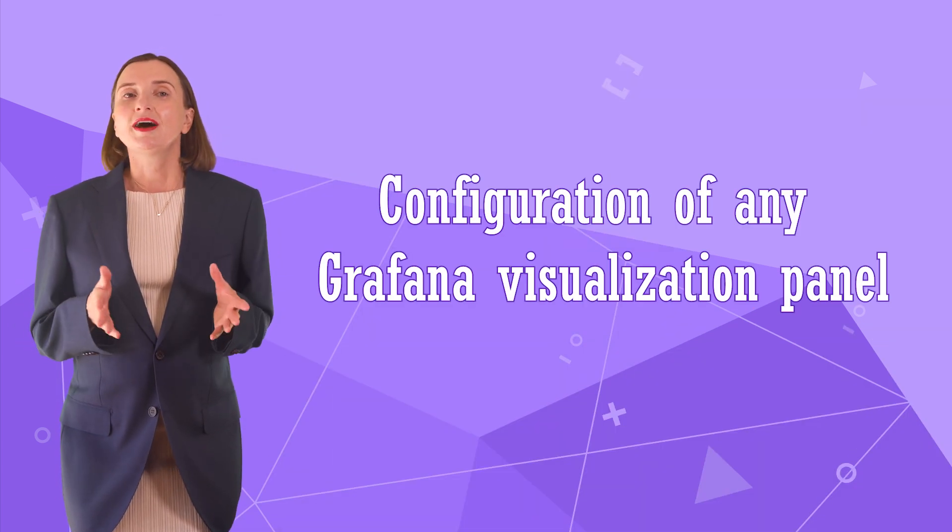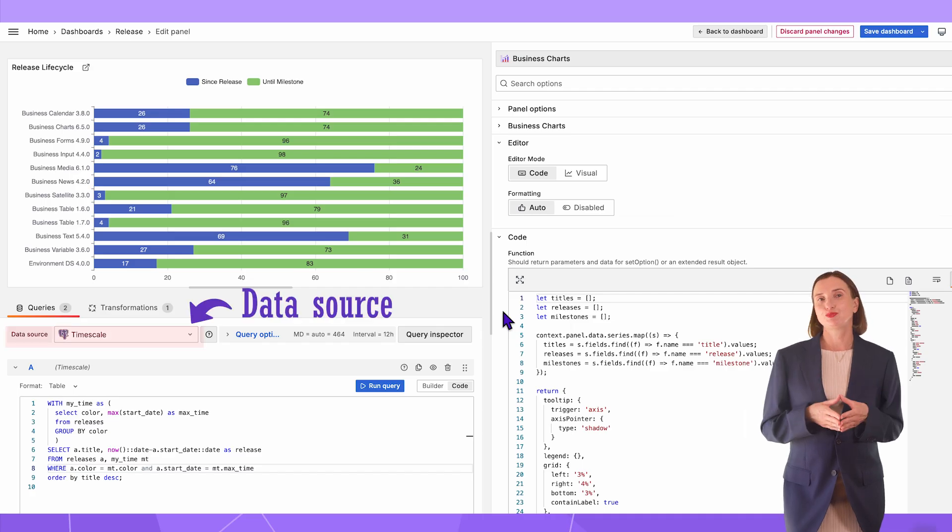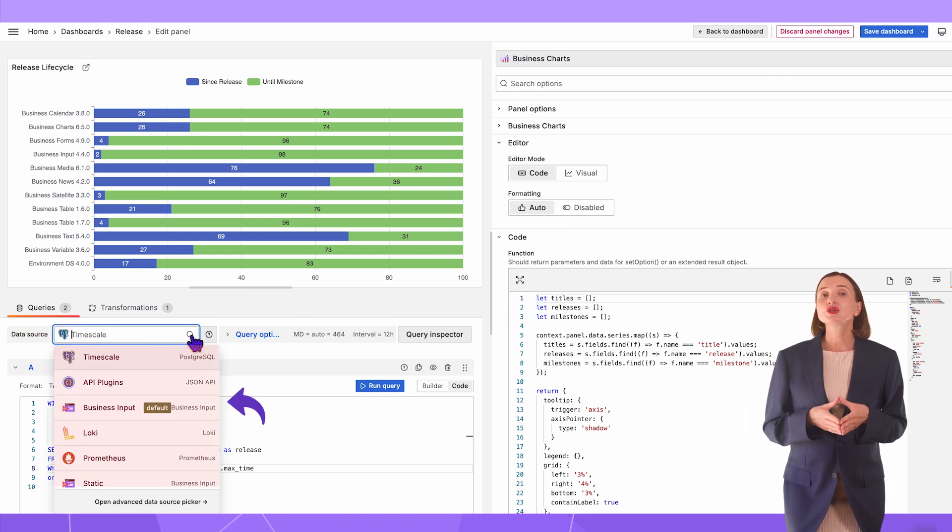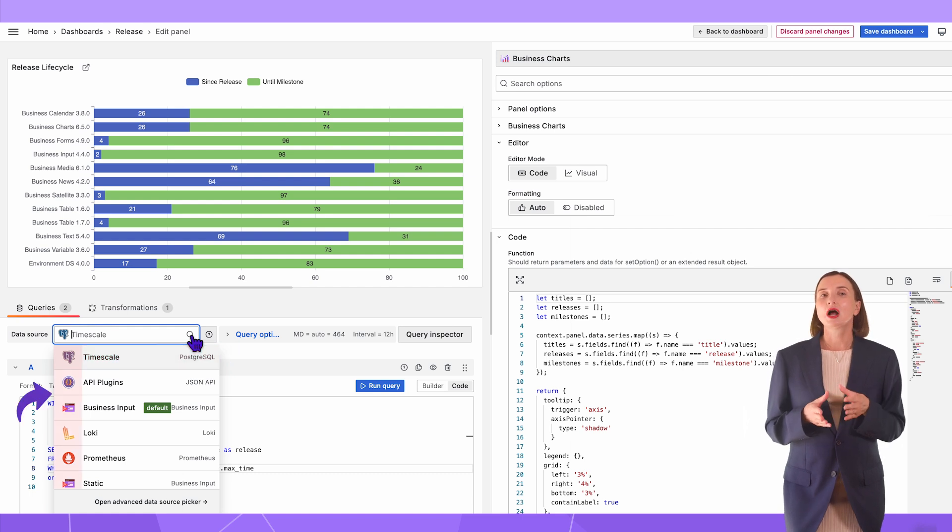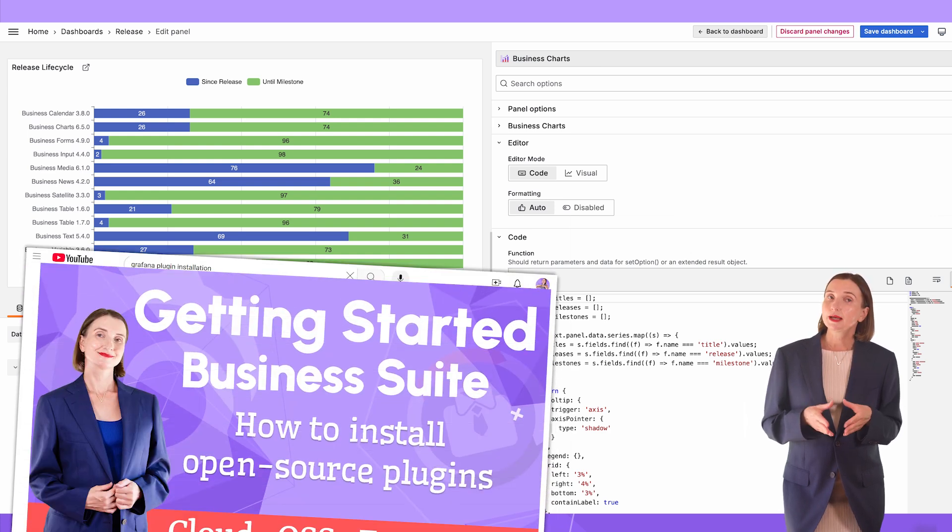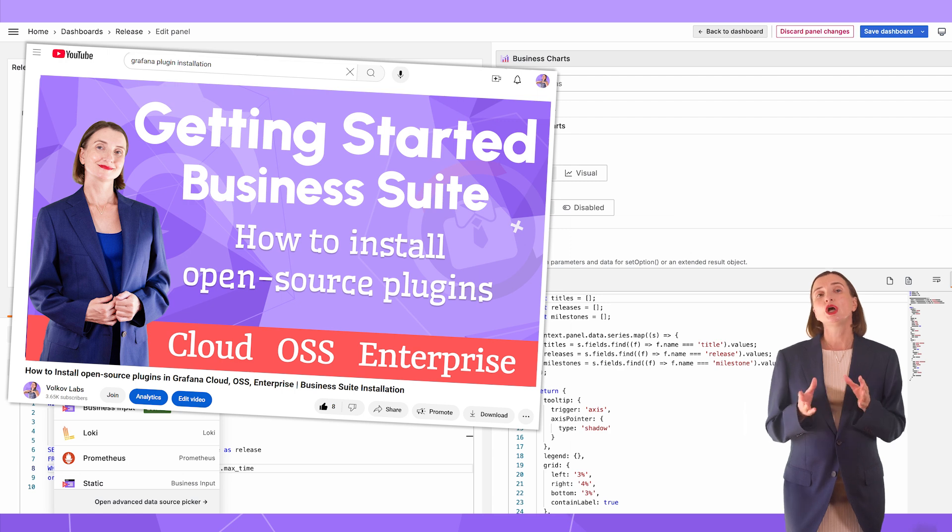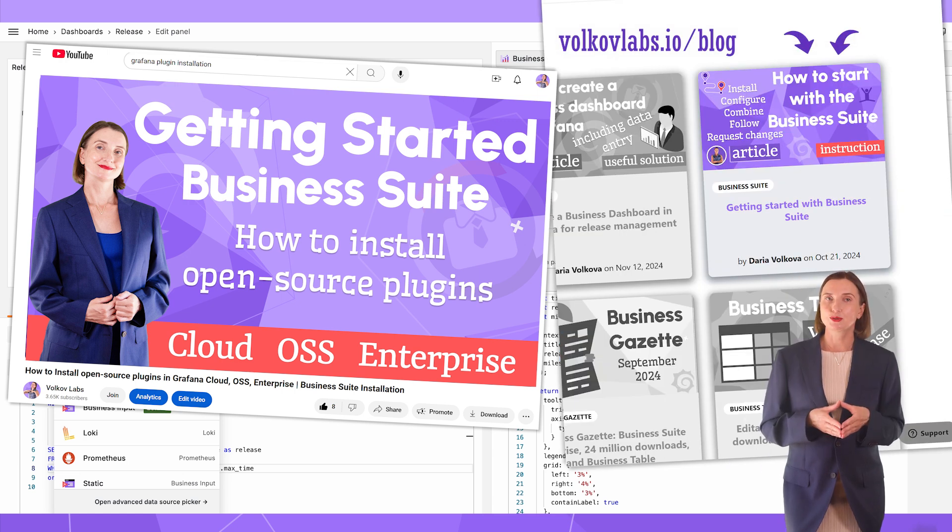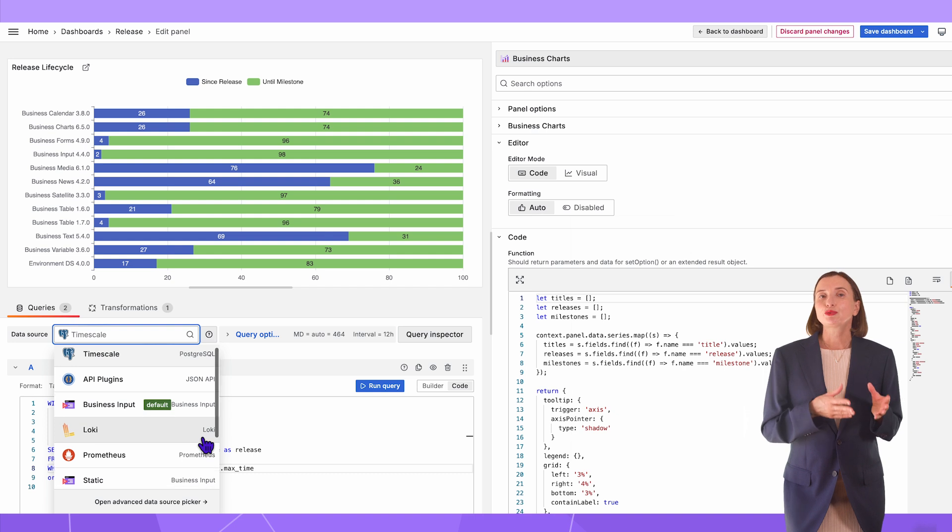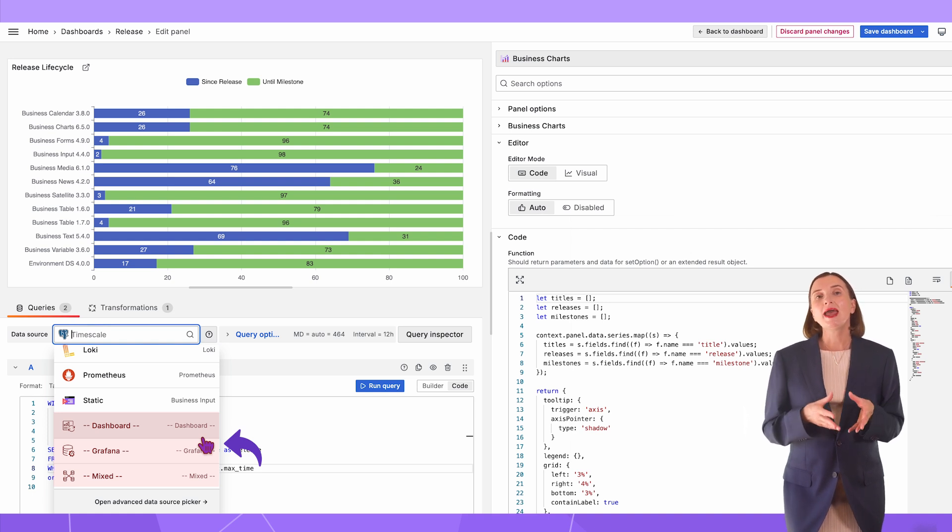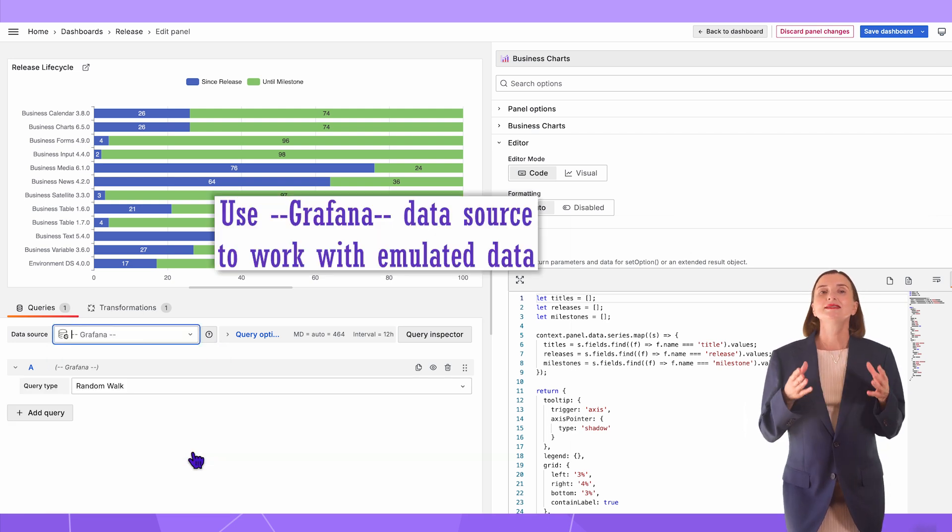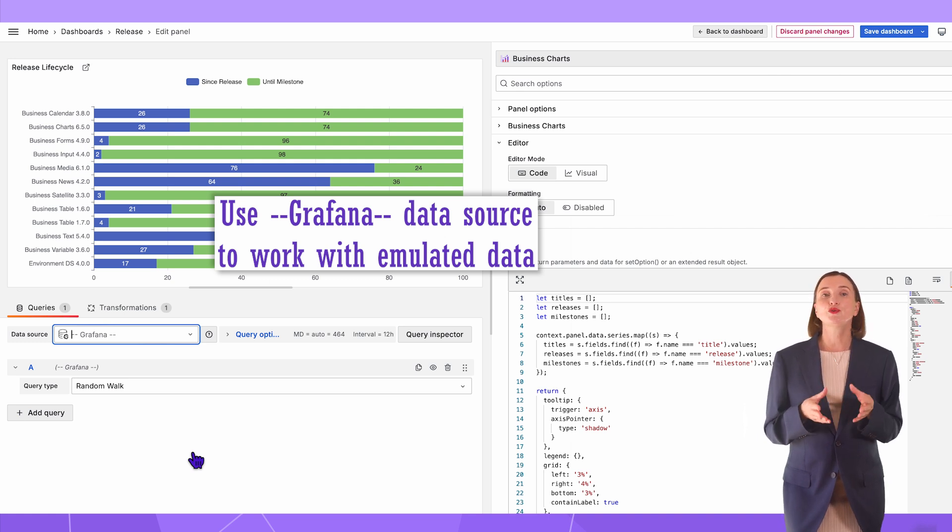For any visualization panel in Grafana, I'm going to have the following to configure. A data source parameter – where the data for your visualization is coming from. The choices are first, the most obvious, the pre-installed and pre-configured data source plugins. I have timescale and some other ones in this list. They usually have colorful icons and no special symbols in the name. If you need help installing your plugin on OSS Enterprise Grafana or your cloud account, please refer to this video or the accompanying blog post. Link to both I will place in the description box down below.